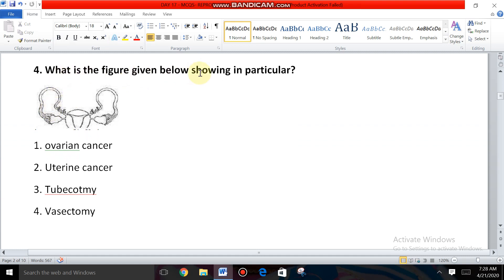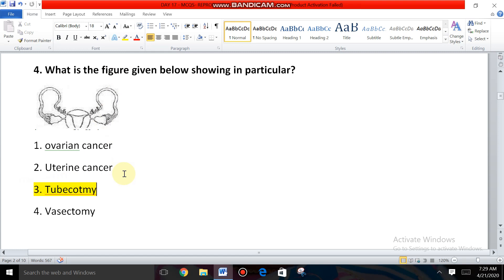Question four: What is the figure shown below? The options are ovarian cancer, uterine cancer, tubectomy, and vasectomy. The diagram shows the female reproductive system where the fallopian tubes are cut and tied. This process is tubectomy — the sterilization technique, or surgical method, in females. So the answer is tubectomy.